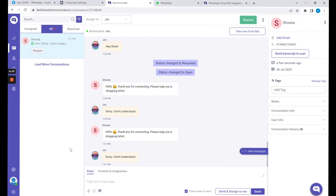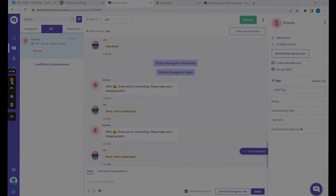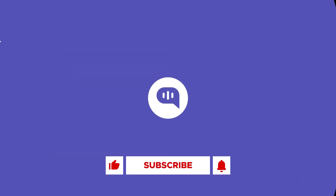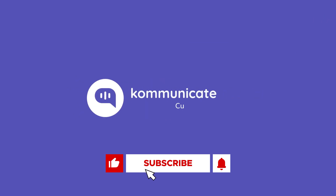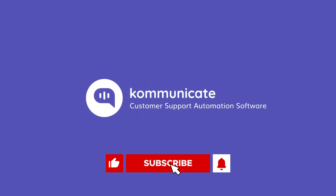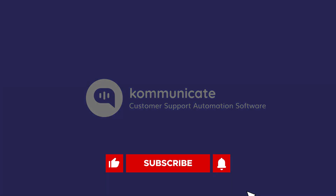So this is how we can integrate WhatsApp Business Cloud with Communicate. Feel free to get back to us if you have any questions about this integration. Thanks for watching — don't forget to like the video if you found it helpful, and please subscribe to our channel to stay updated.